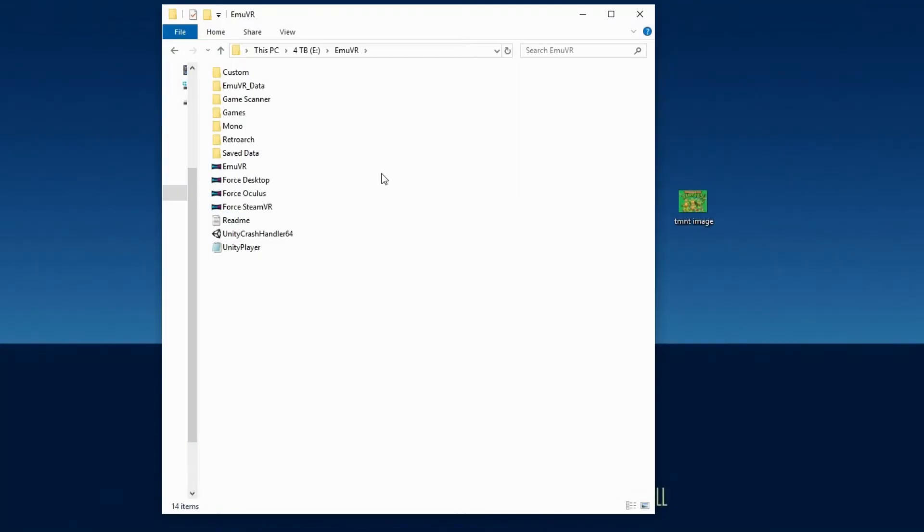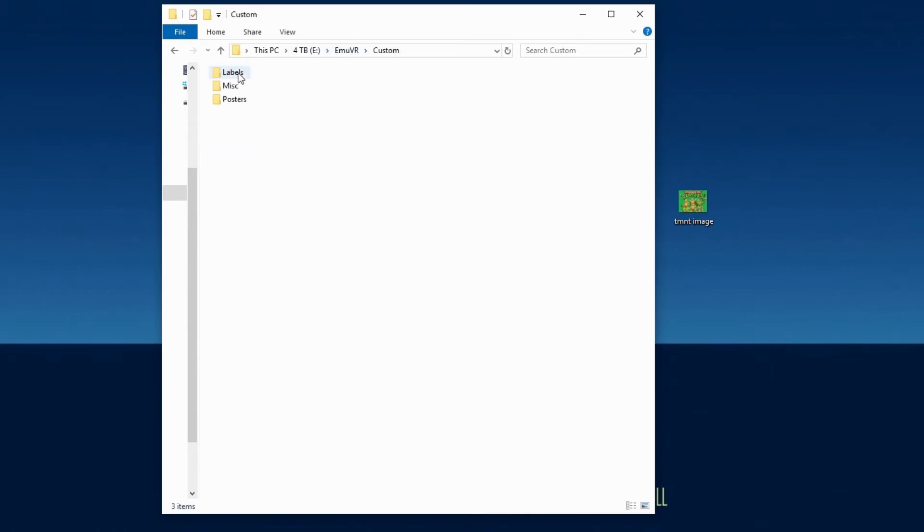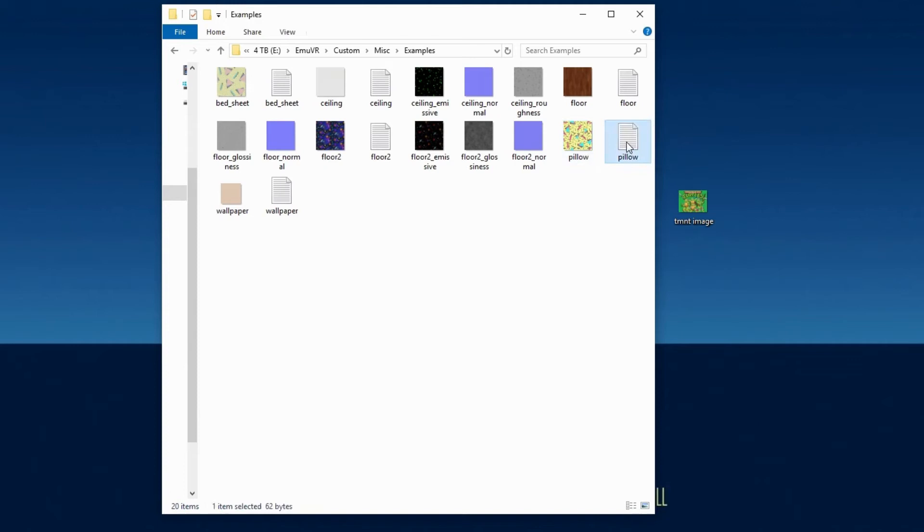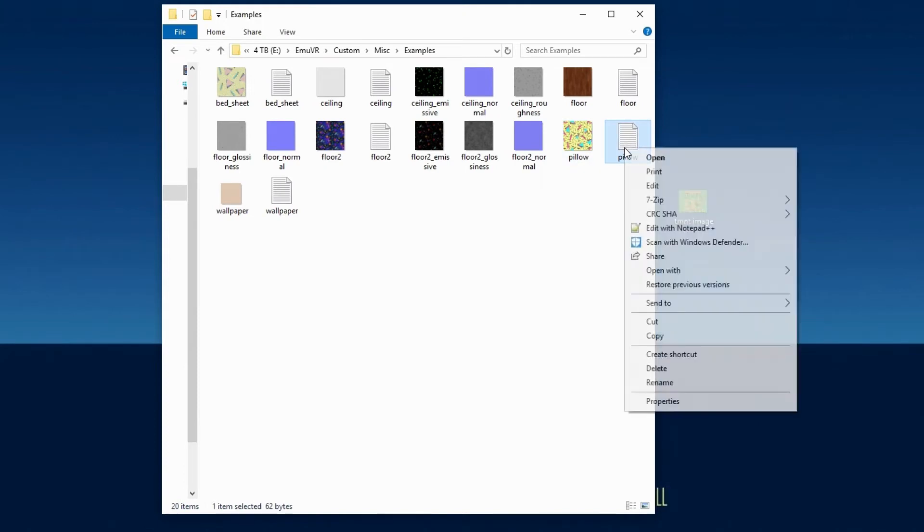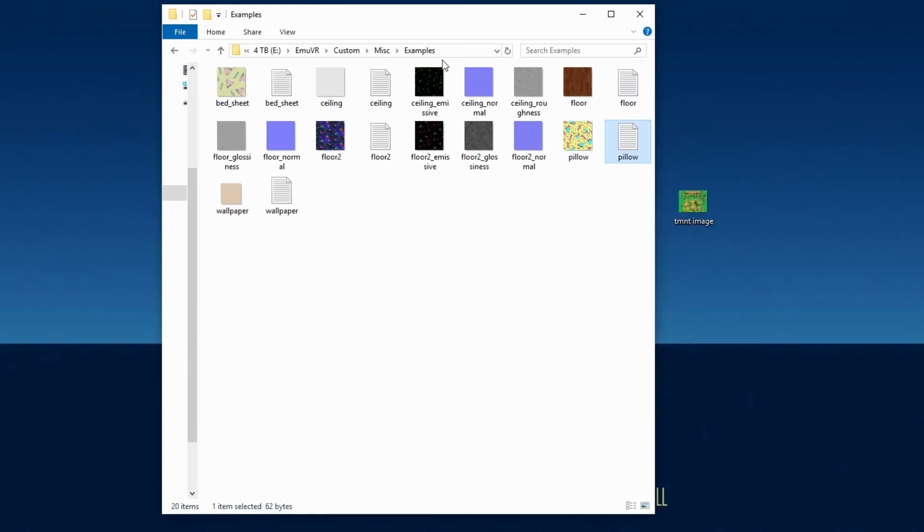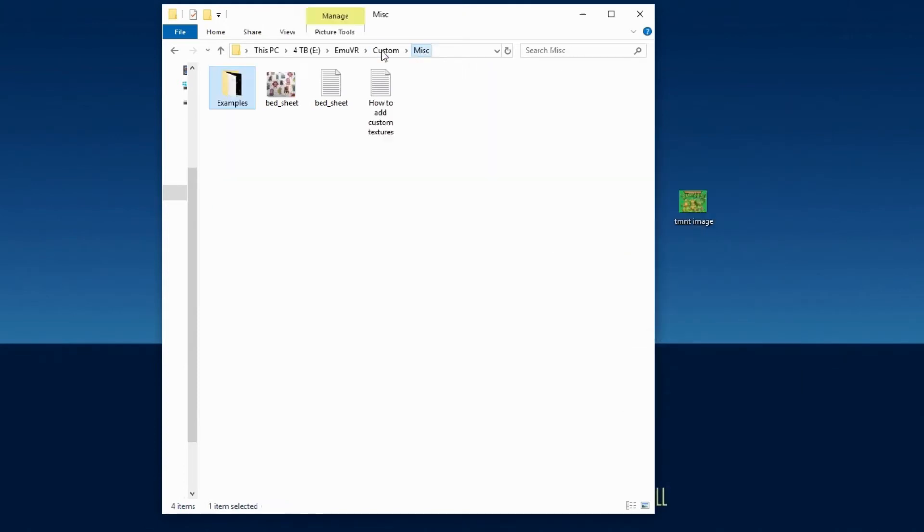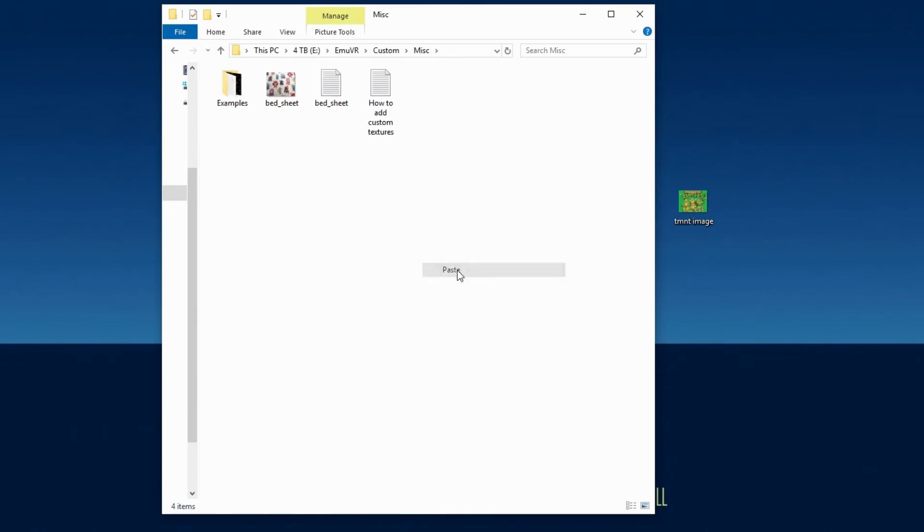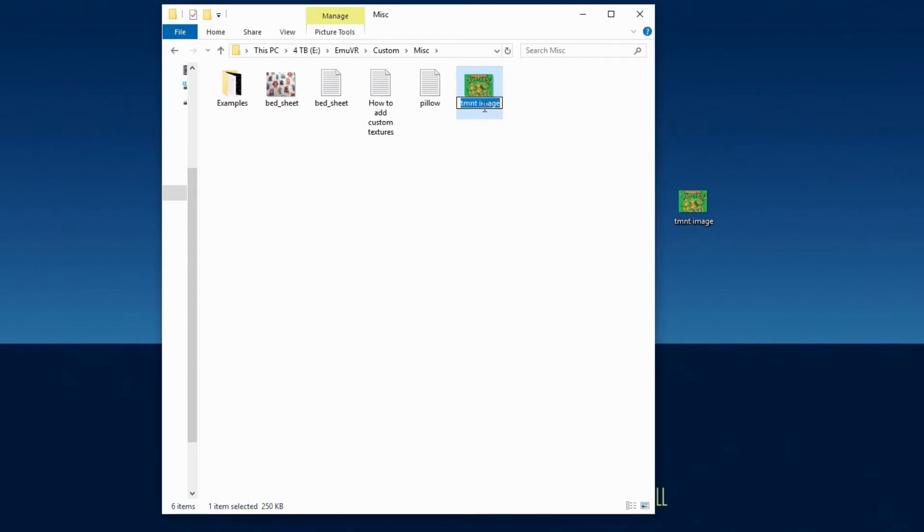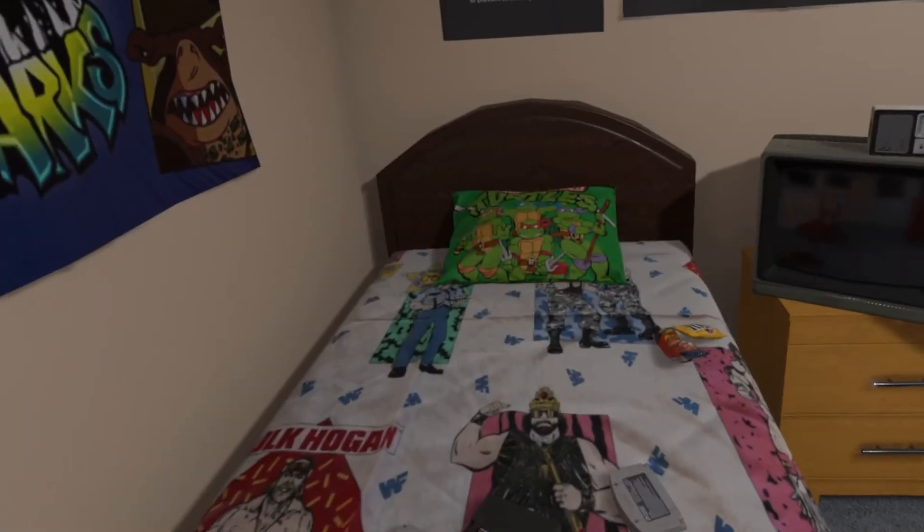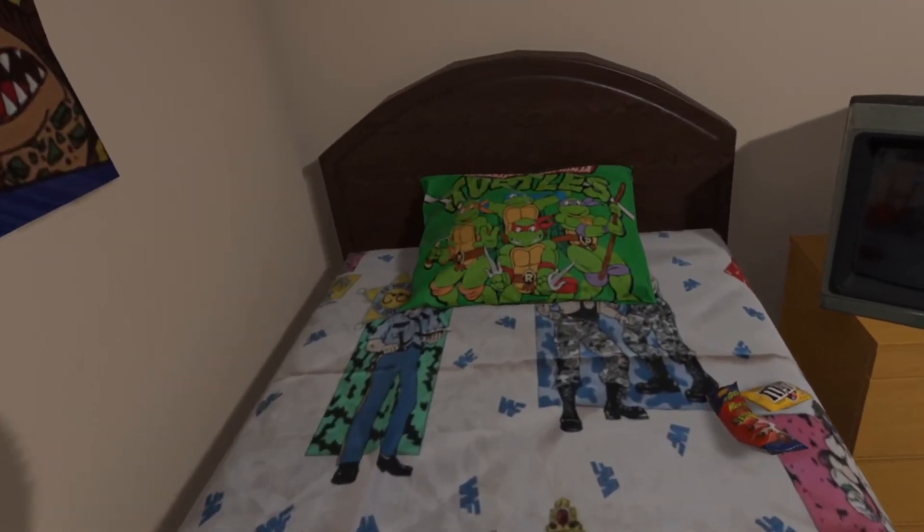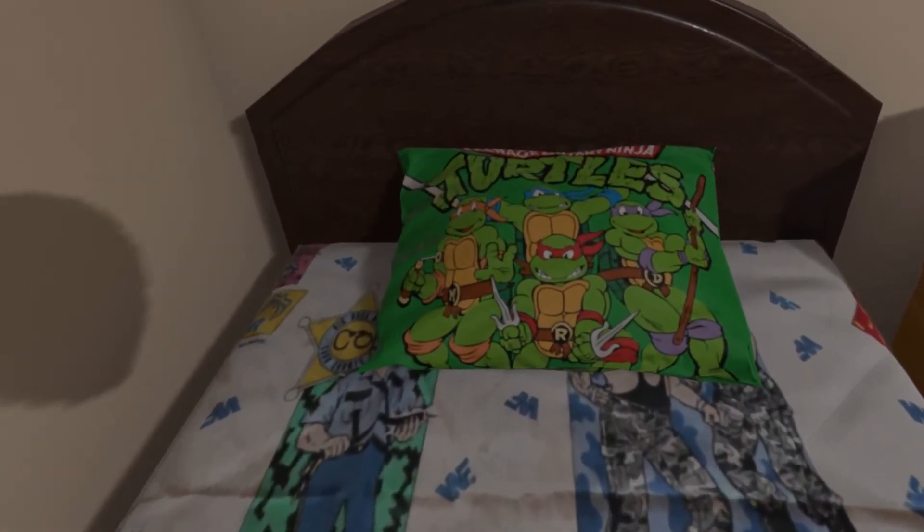Customizing the pillow is the same method as the bed spread. In the MU folder, open Custom, Miscellaneous, and then Examples. Since we know the file name simply needs to be called Pillow, just copy the Pillow text document and paste it in the Miscellaneous folder. Then add your image file and rename it Pillow. And just like that, a new Pillow.